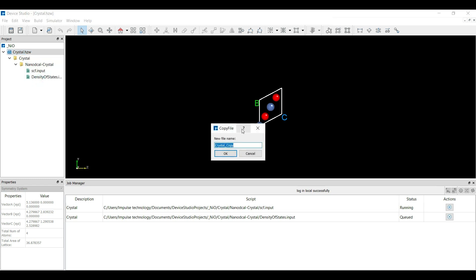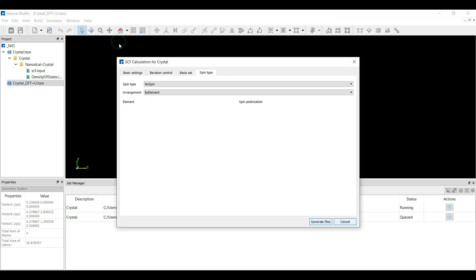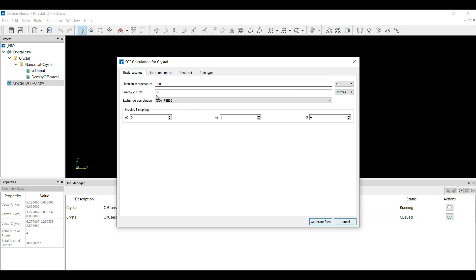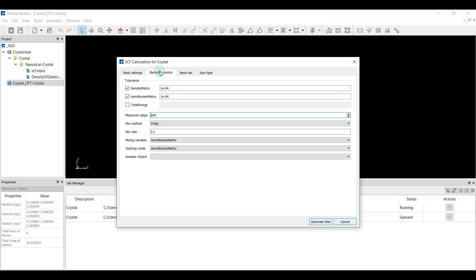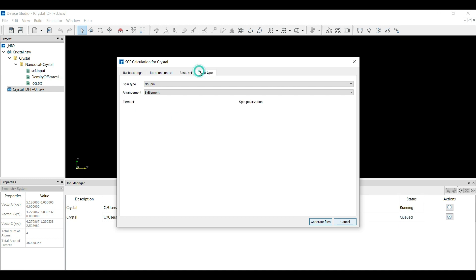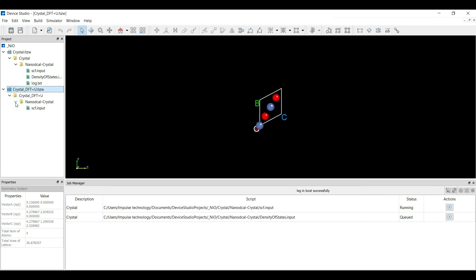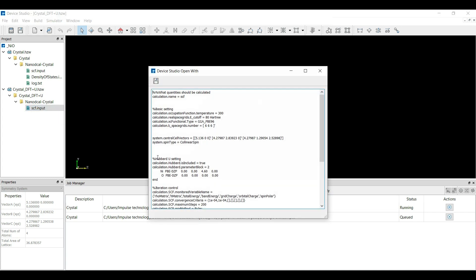If you want to calculate DFT+U, right-click on the crystal option and copy this project. You can rename this project — for example, name it DFT+U. Then go into the Simulator, select Nanodcal, and click on SCF Calculation. Here you can select the electron temperature, cutoff energy, exchange-correlation functional, k-point sampling, iteration control, density matrix, Hamiltonian matrix, and total energy. For DFT+U, select the Hubbard U terms — you can see s, p, d, f combinations available. You can also change the fractional coordinate points and include collinear spin. Click Generate File to generate the SCF input for the Hubbard U calculation. Right-click and open it to see the Hubbard parameters.